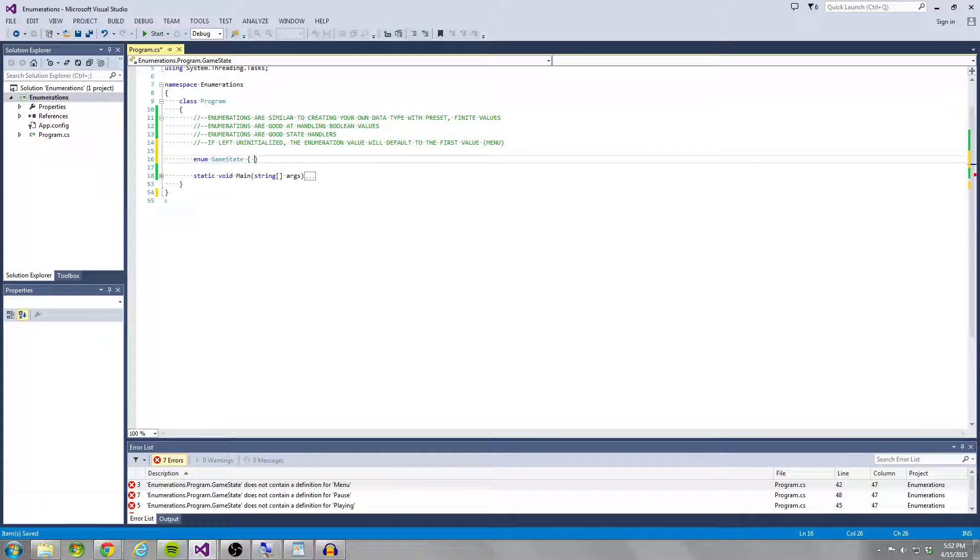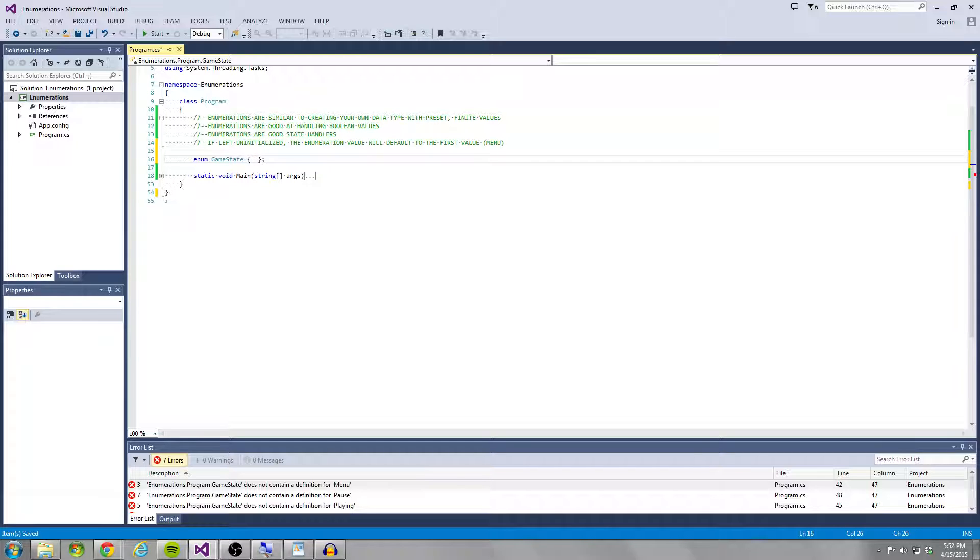So I'm going to use a game example and for this enumeration, we're going to call it game state. And what's going to go inside these curly braces is the different game states that we're going to have.